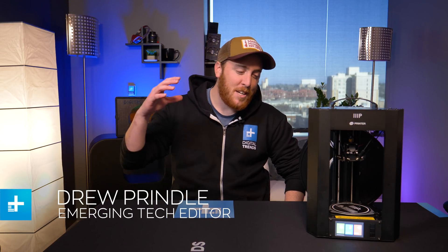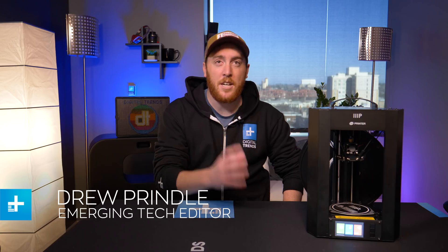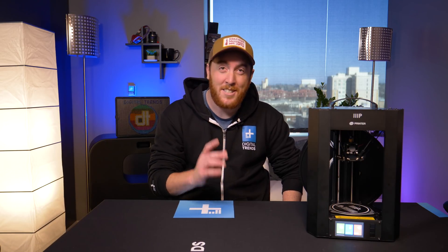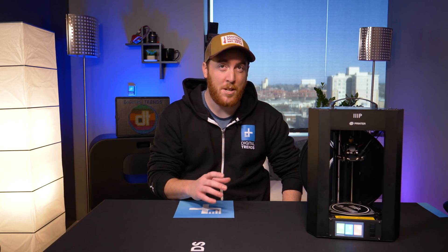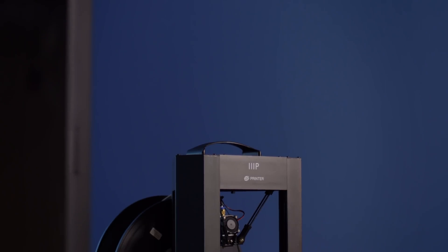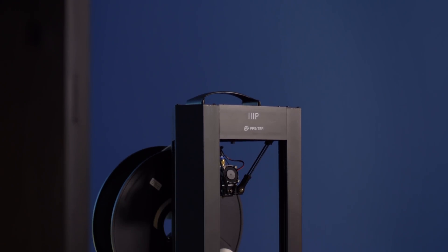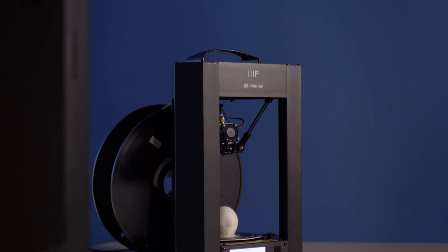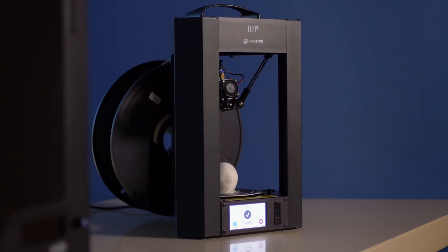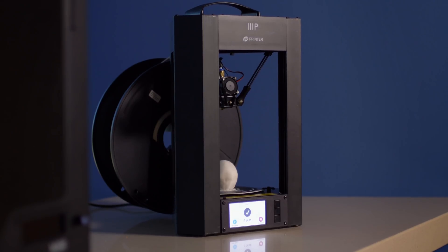What's up guys, Drew Prindle here from Digital Trends, and I am here checking out the Monoprice Mini Delta. It is a $160 3D printer, which is mind-blowing by itself because as far as I can tell, that makes it the cheapest 3D printer that you can buy that's fully assembled.